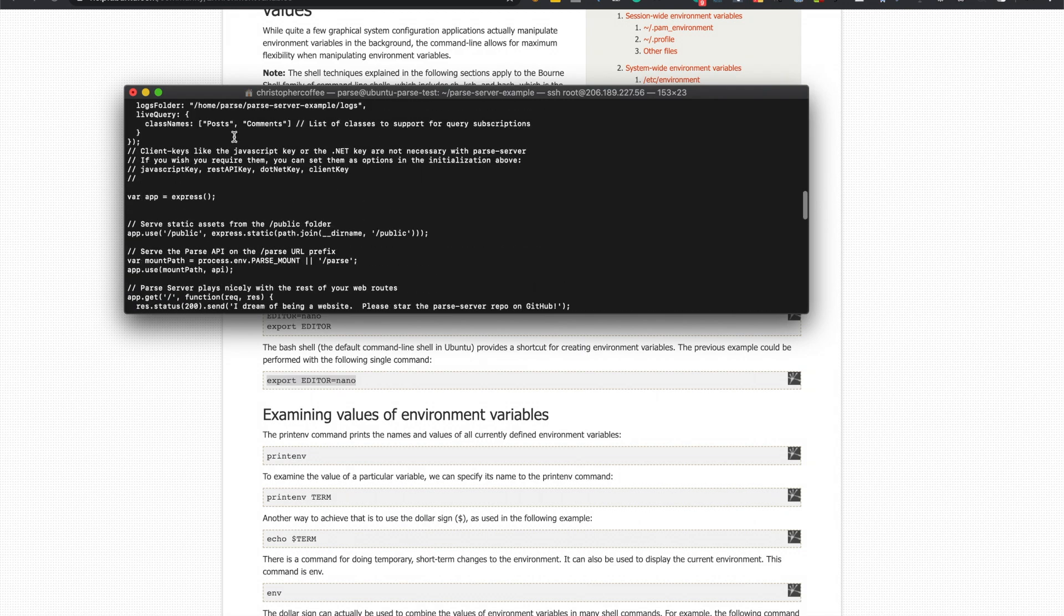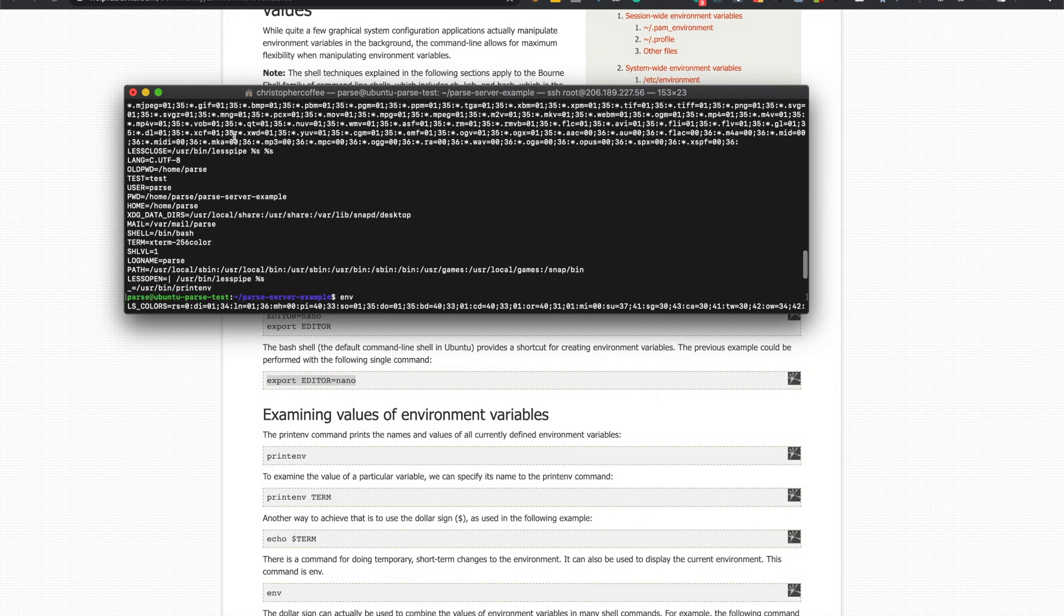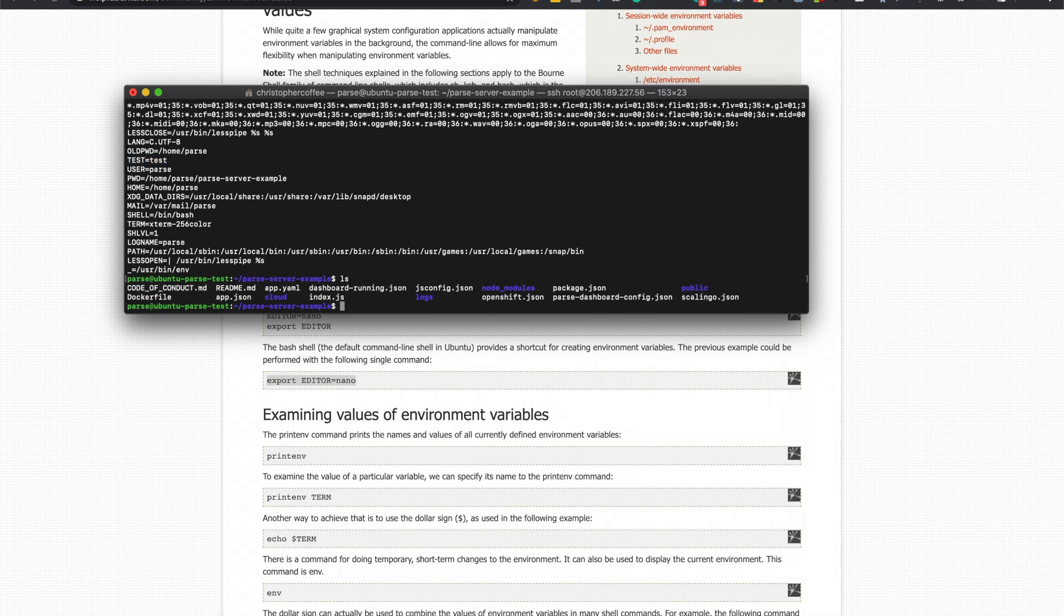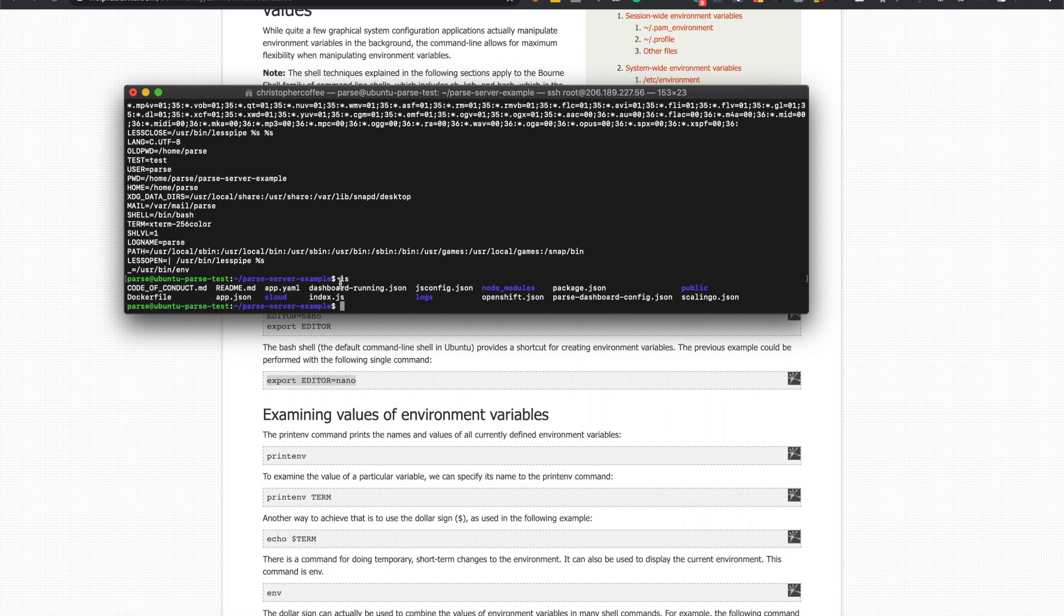So another thing I want to show you is how to set up the dashboard so you can see the data and like, it gives you like parse gives you like SQL type table looking dashboard even though it's NoSQL.